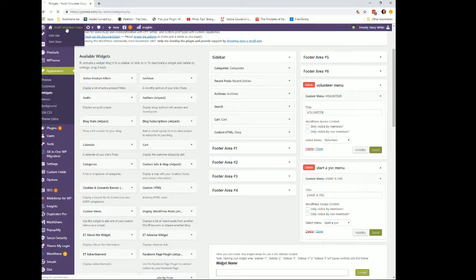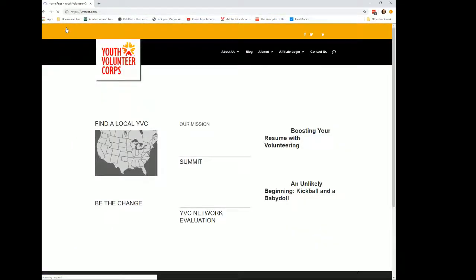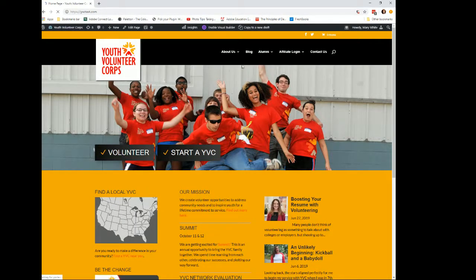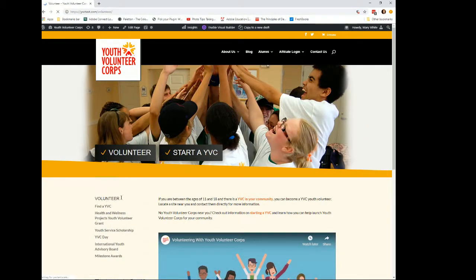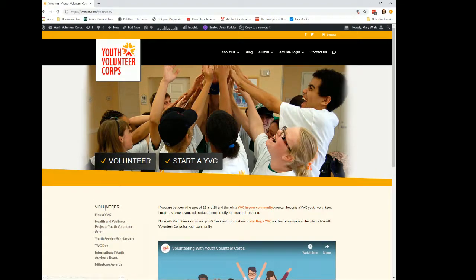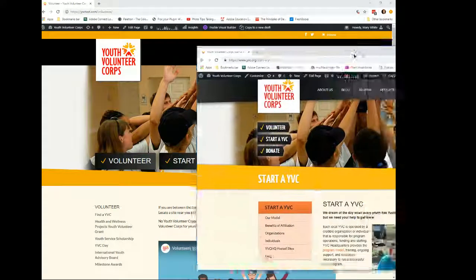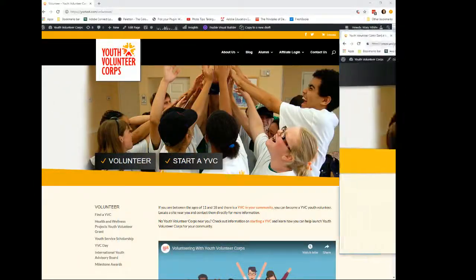Let's go back and look at the Volunteer page. Here it is, and we can actually style it so it looks closer to what you had previously. Or if you're fine with this, we can leave it this way too. I'm going to save this and stop the recording. If you have any questions, you can let me know.